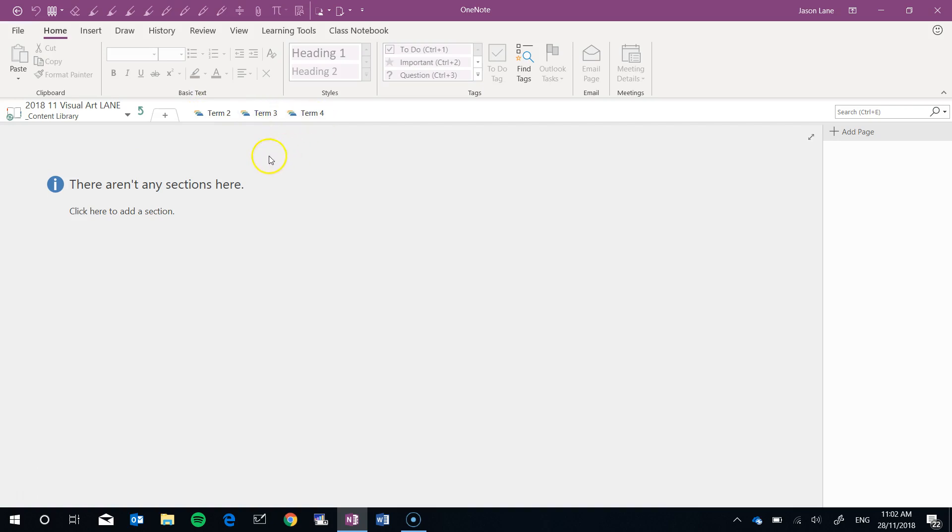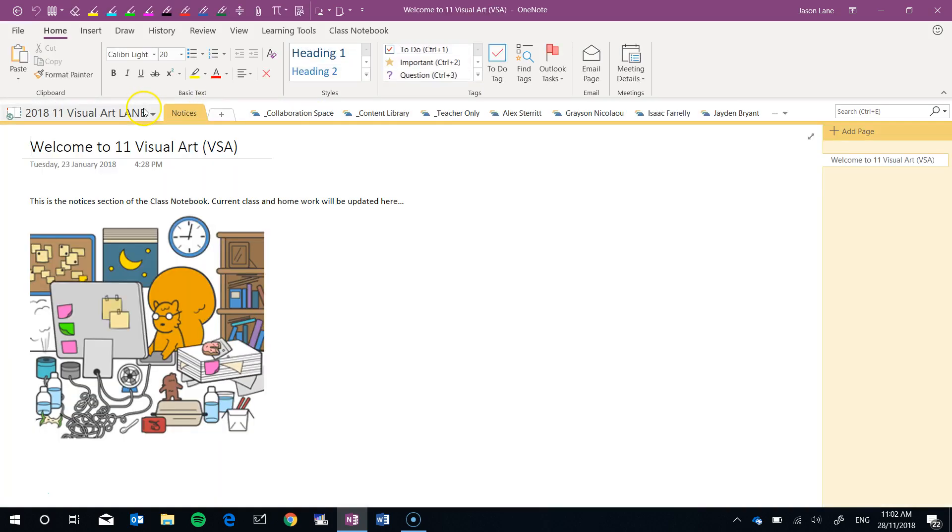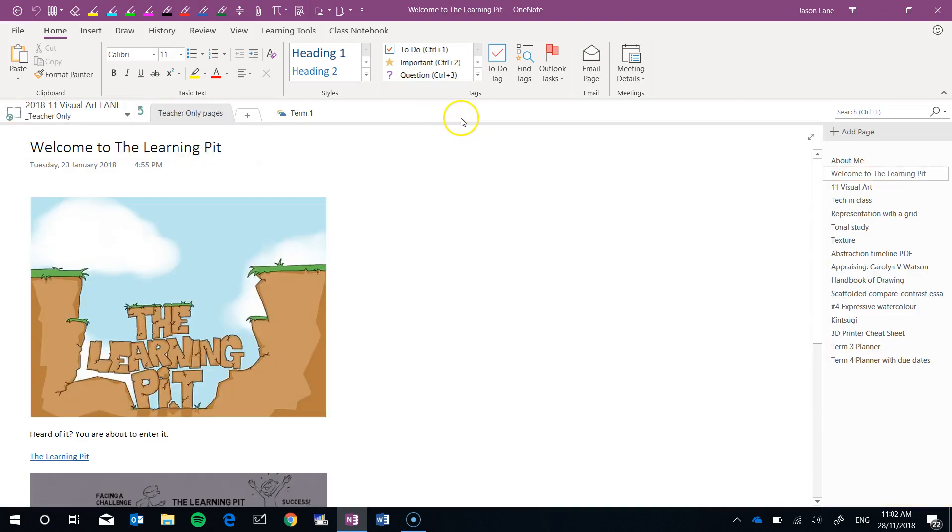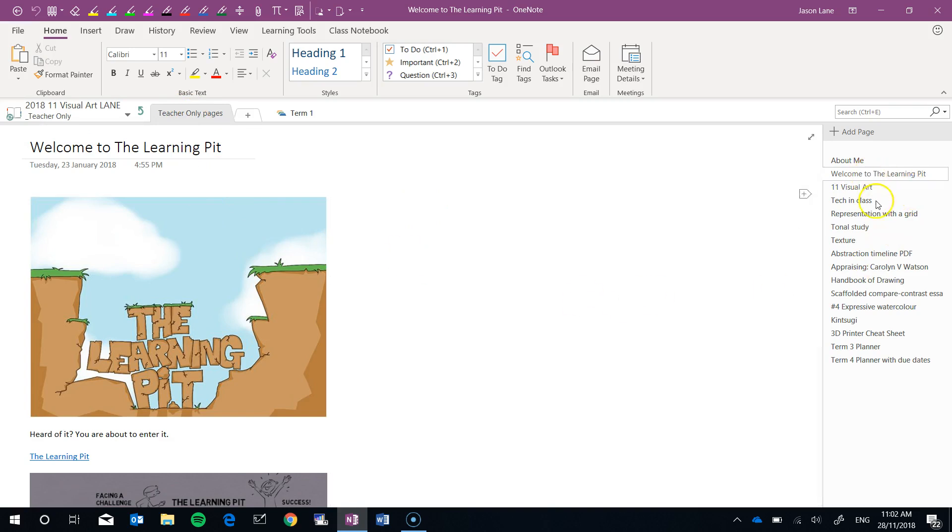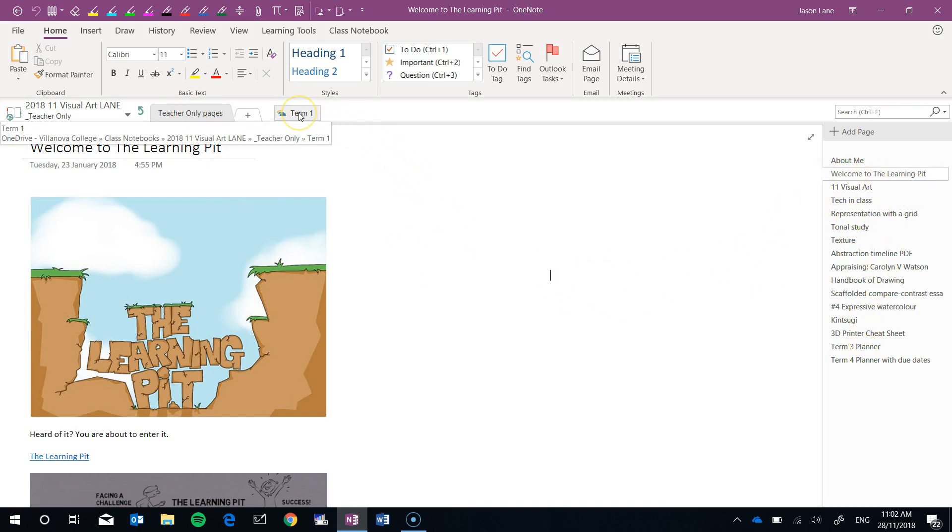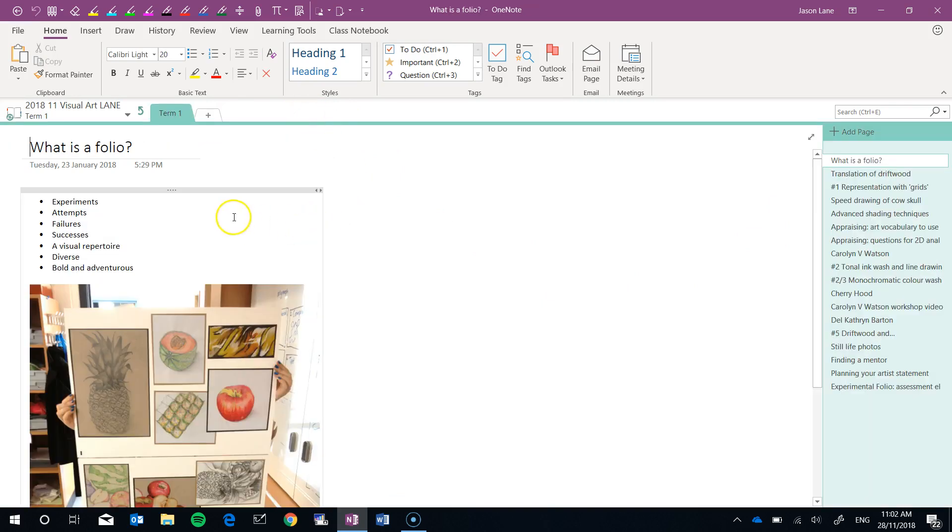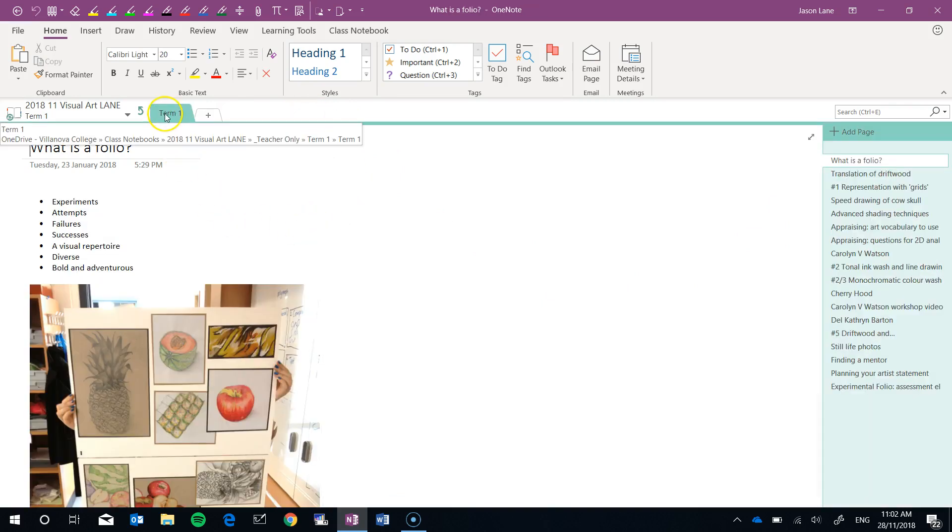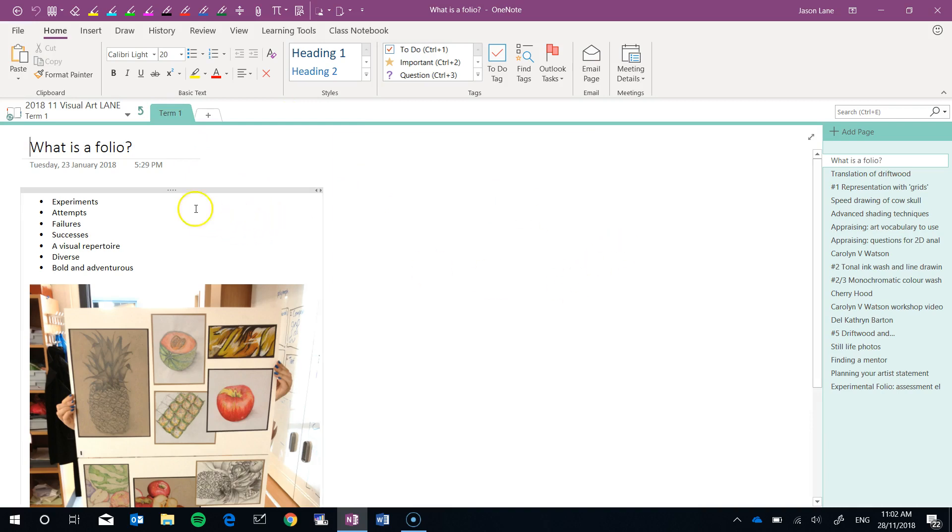We've got Terms 2, 3, and 4 left. If I go back up into my Teacher Only section, I've got my original tab of random pages I've used throughout the year, and now I've got that same Term 1 section group. When I expand that, here is the Term 1 section.